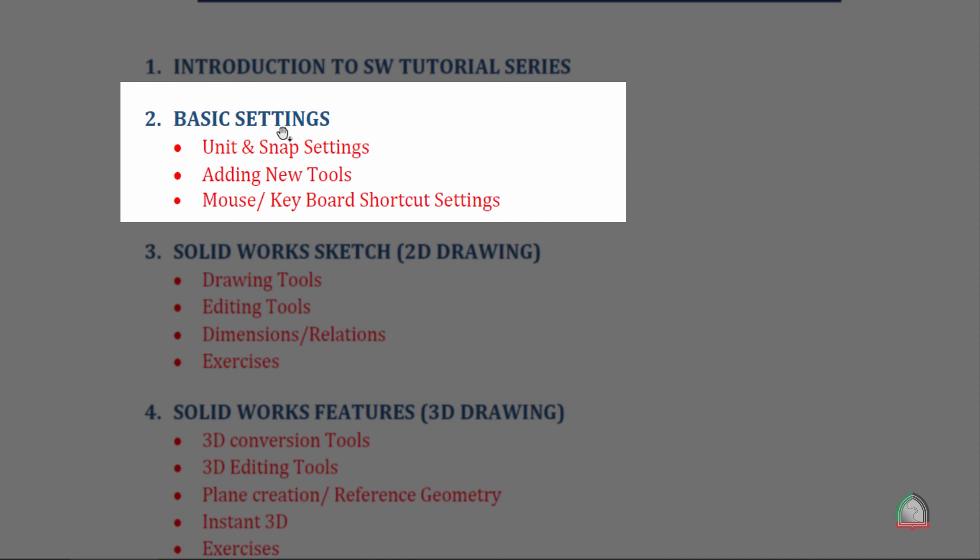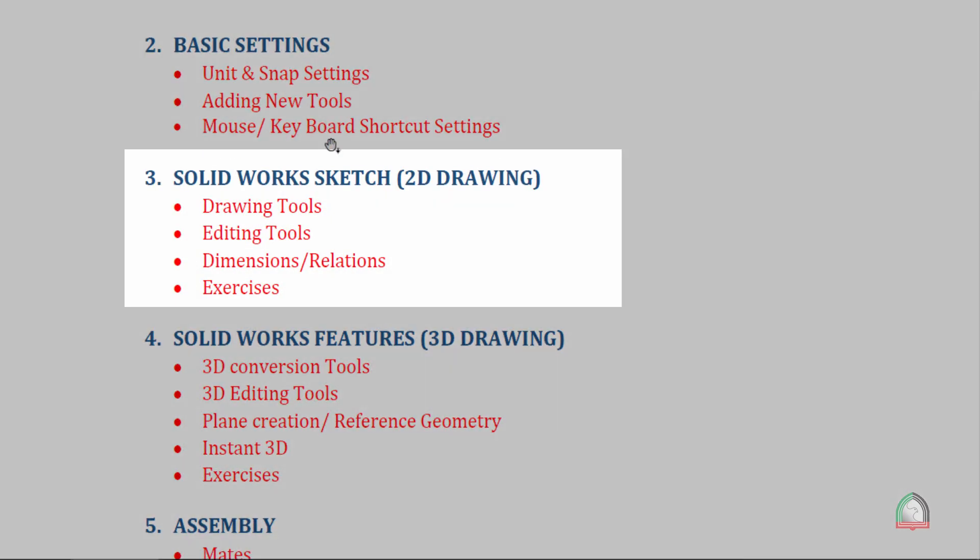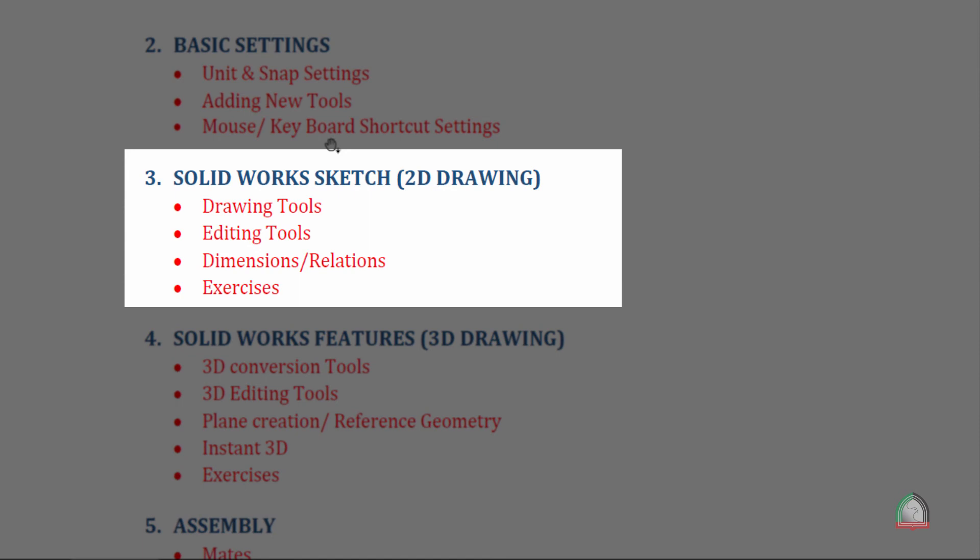In the second session, we will discuss about basic settings which includes how to set the unit and snap, and how to add new tools to different platforms like 2D, 3D, assembly platforms. You can customize the mouse and keyboard according to your convenience and that we will discuss in the basic settings.